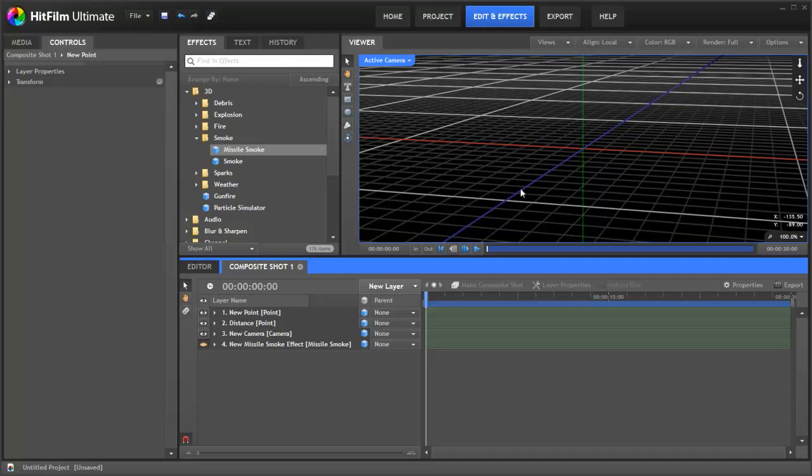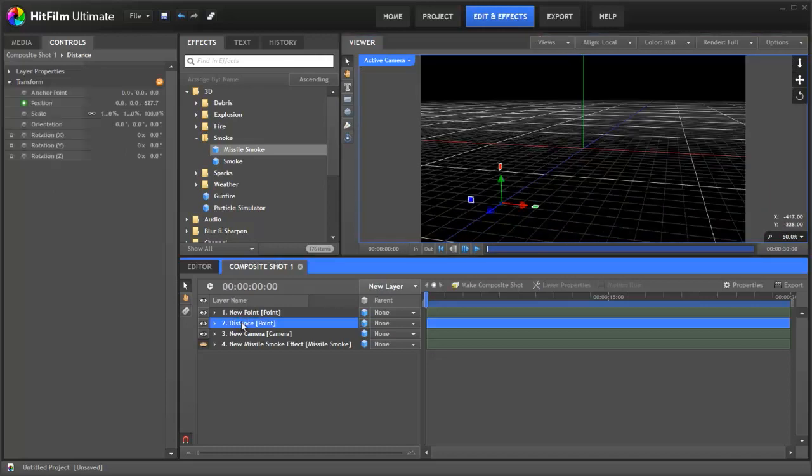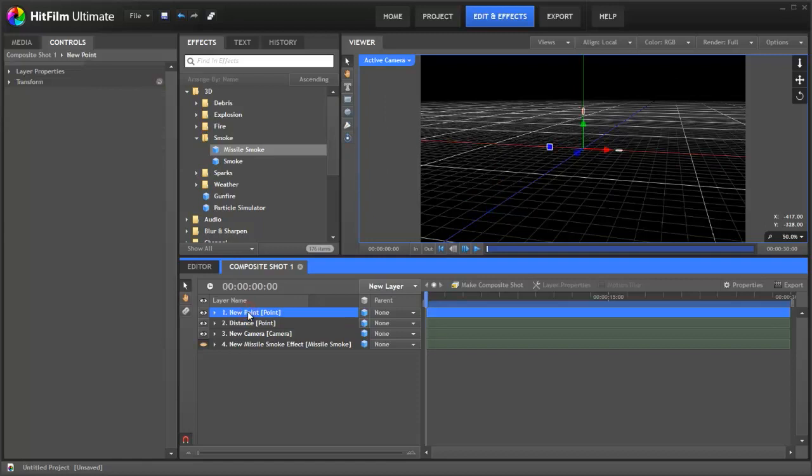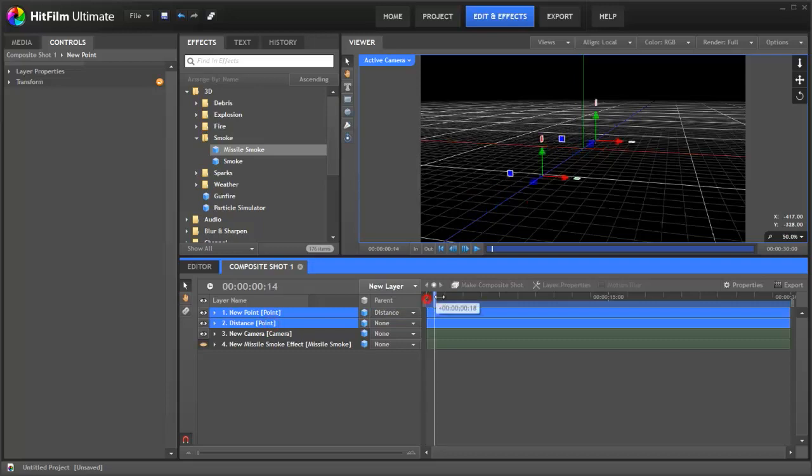Let me zoom out a little. Our distance point is here, and our new point is here. If I just parent this object to this object, it will always stay relative to it. So, for example, there we go. Now, if I select both points, you'll see they move together.